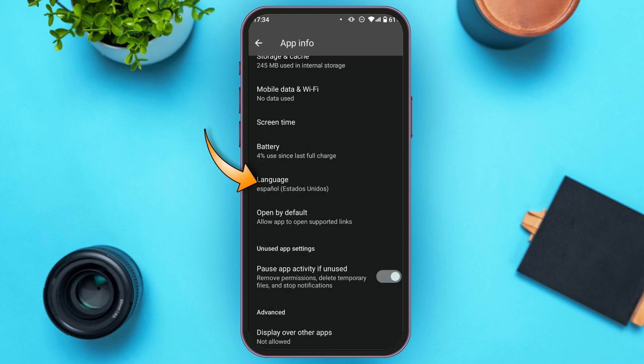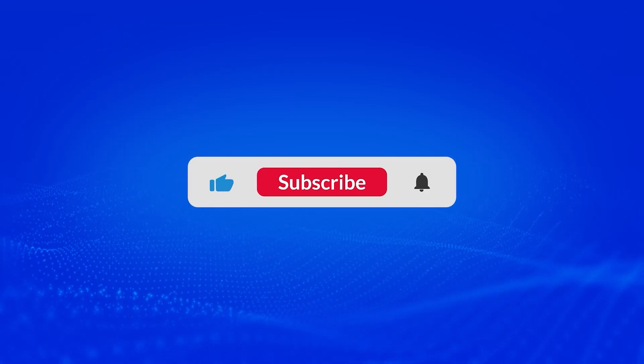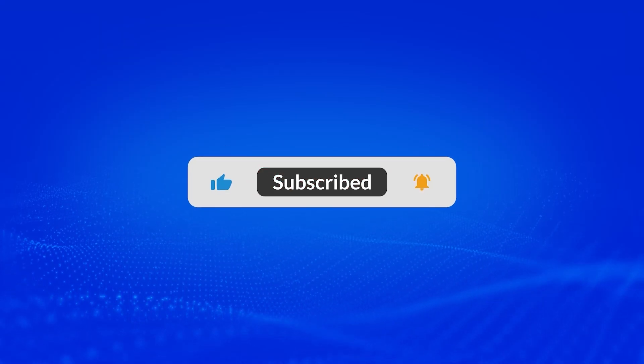The language has now been changed. That is how you change the United Airlines app language. I hope you found this video helpful. Thank you for watching — make sure to like, share, and subscribe to our channel.